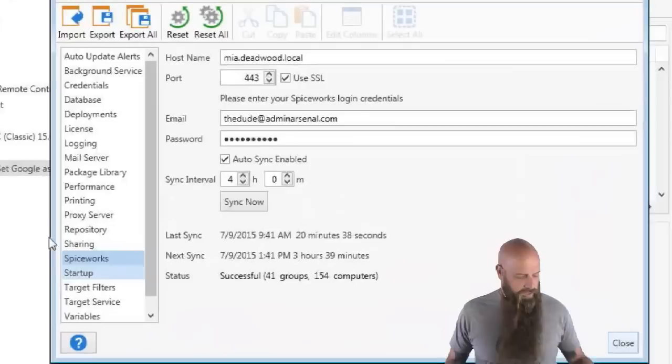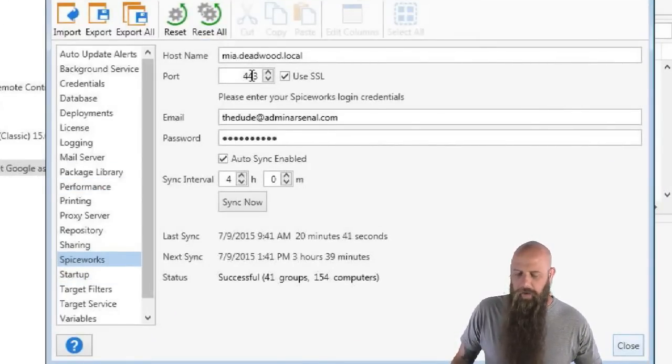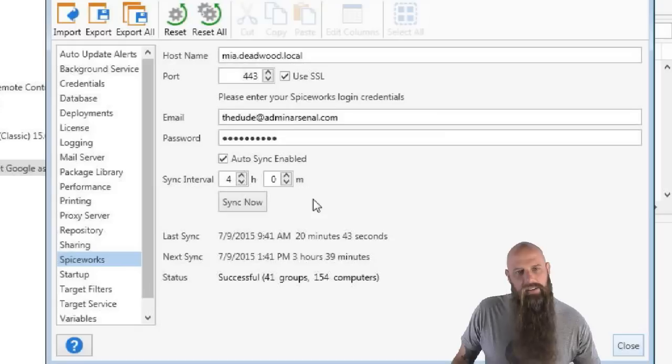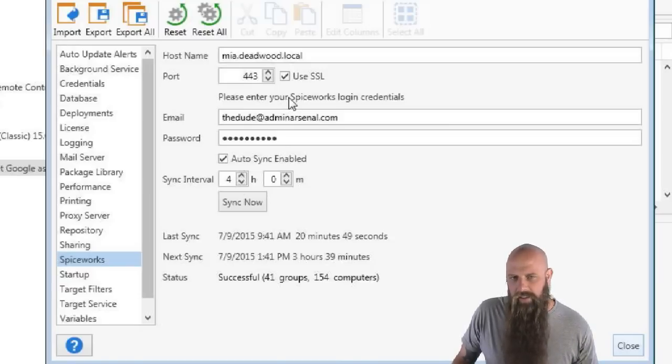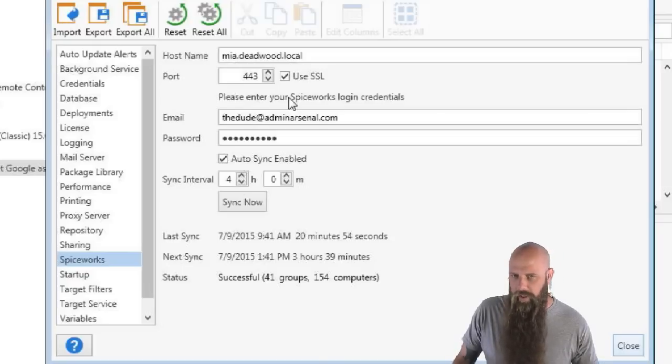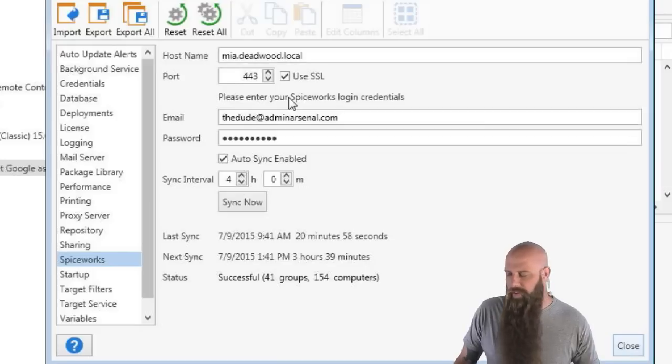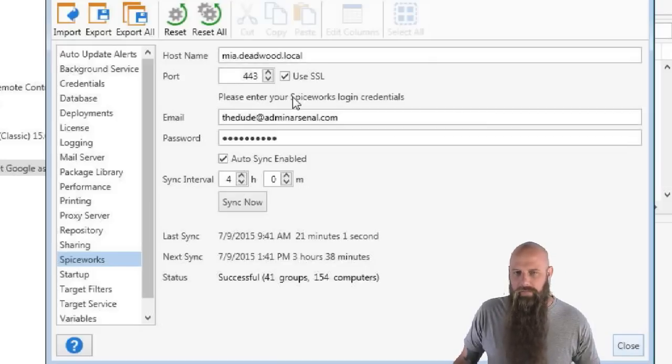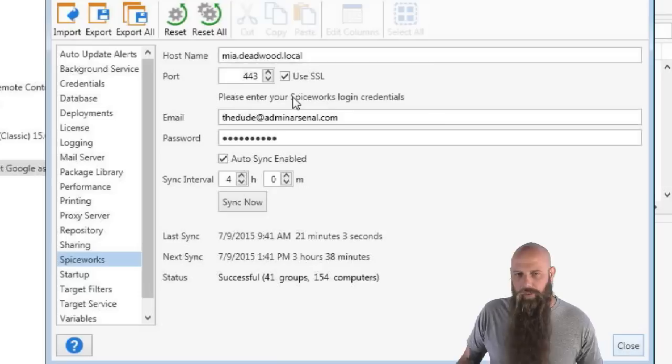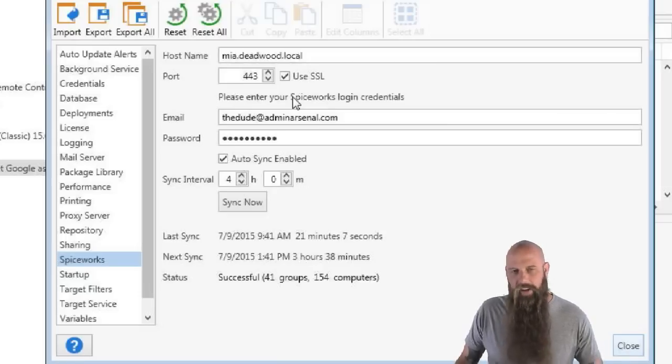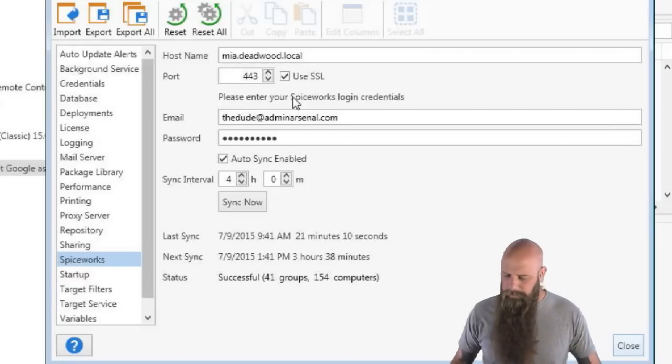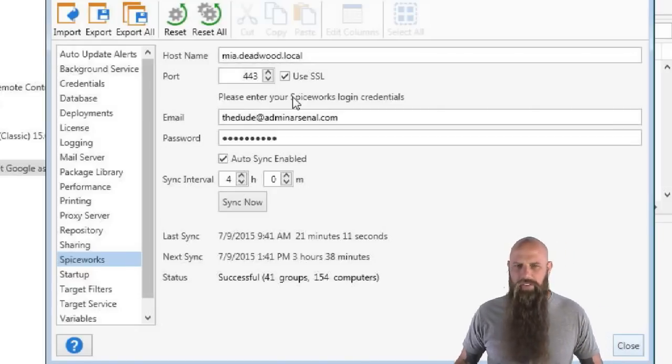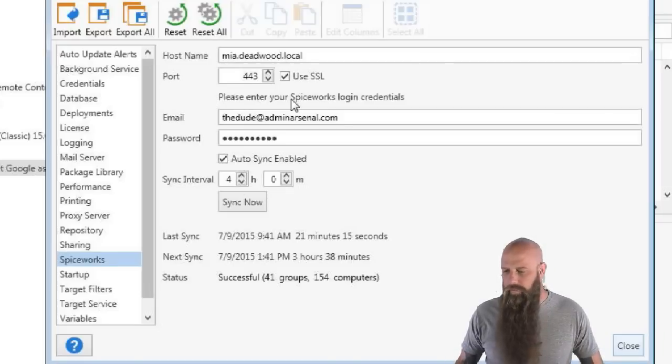You can see we've got ours configured here. Our Spiceworks server, in this case, it's called MIA on our Deadwood domain. If you're going to use, obviously, you'll have to actually go and look at how you have Spiceworks set up to determine what ports you're going to use. If you wanted to know how you can find out what ports are used for Spiceworks, go to the Spiceworks server, log in, down at the bottom right corner on the little taskbar, you'll see the Spiceworks icon. You can right-click on that and go to the preferences and you'll see the exact ports.